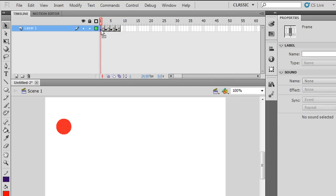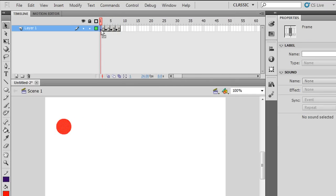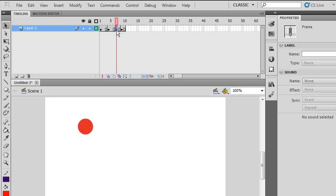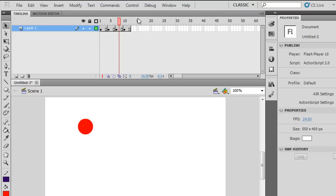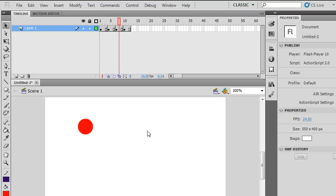Let's do it some more. I'll select this keyframe and hit F5 to add a regular frame, add a regular frame, F5 add a regular frame, select, click F5, add a regular frame, and Control Play.